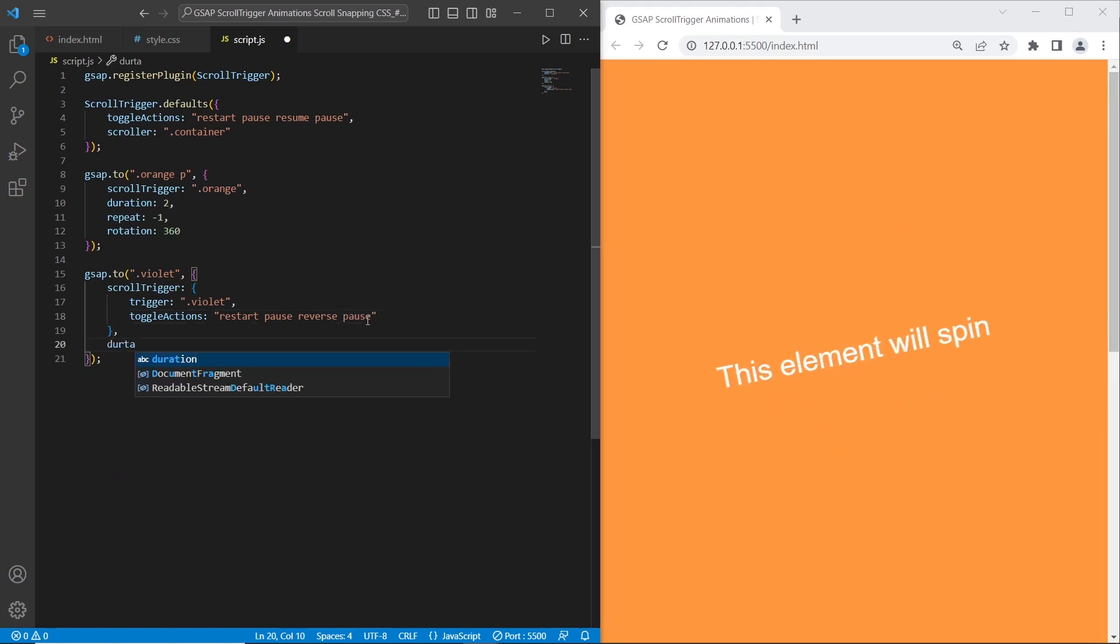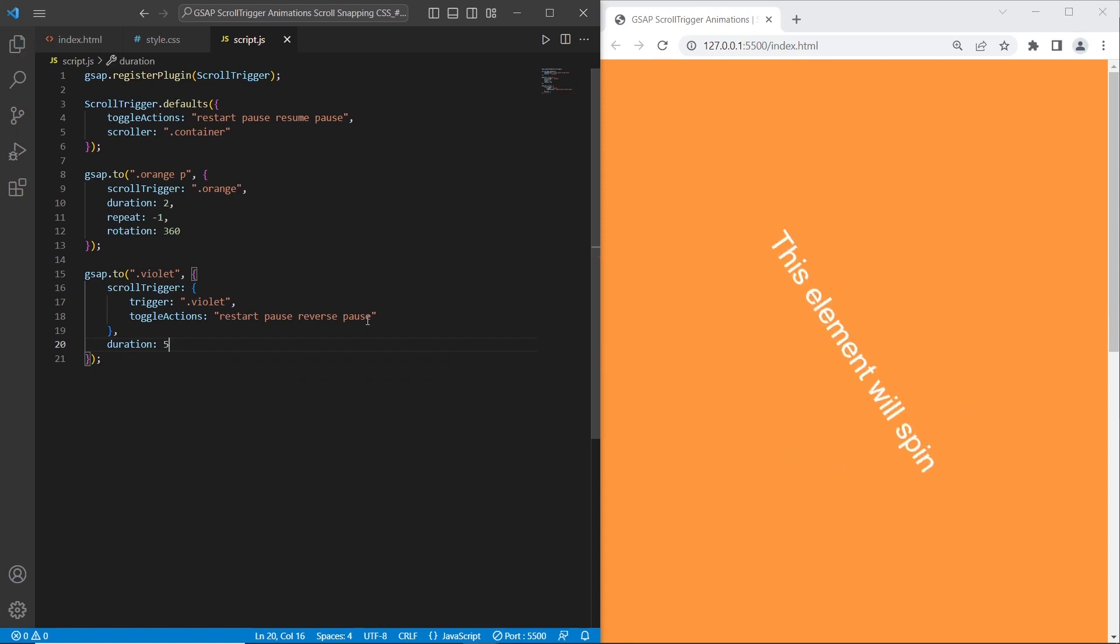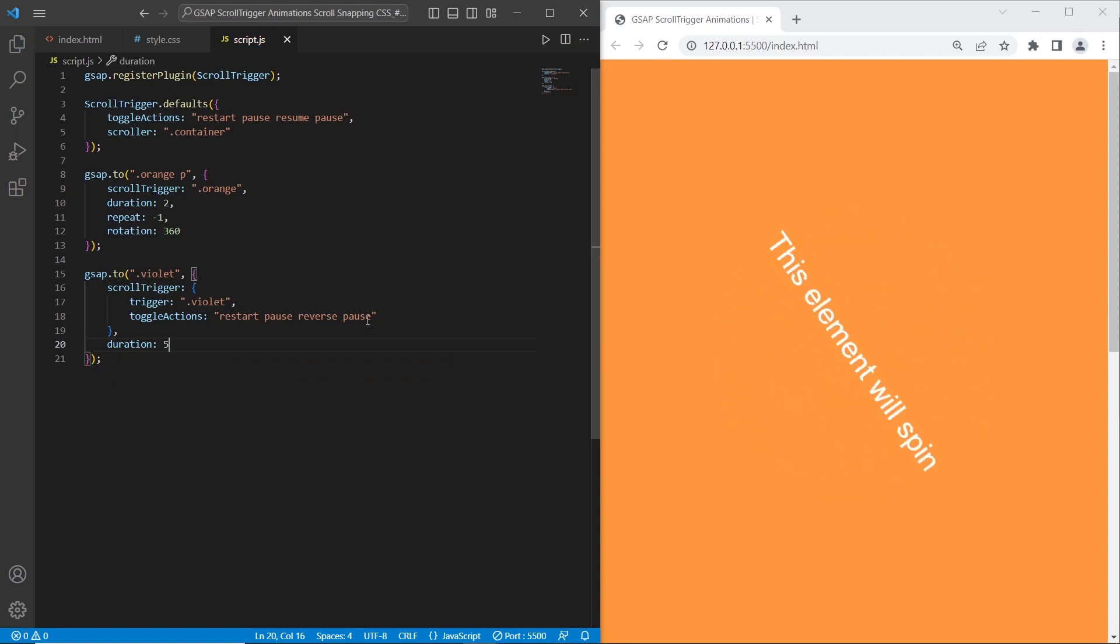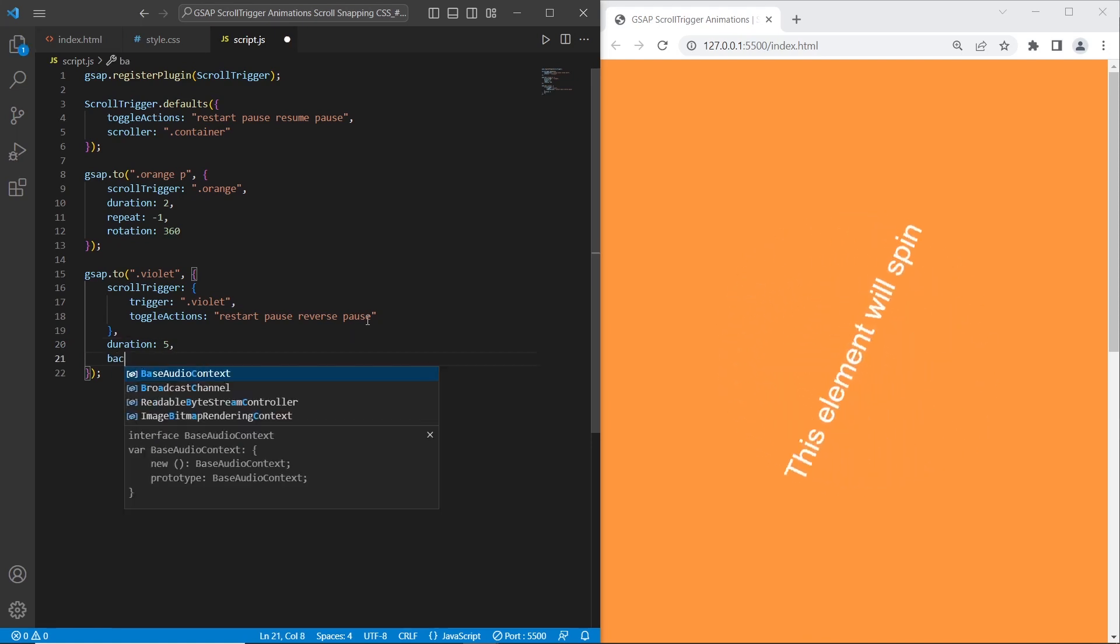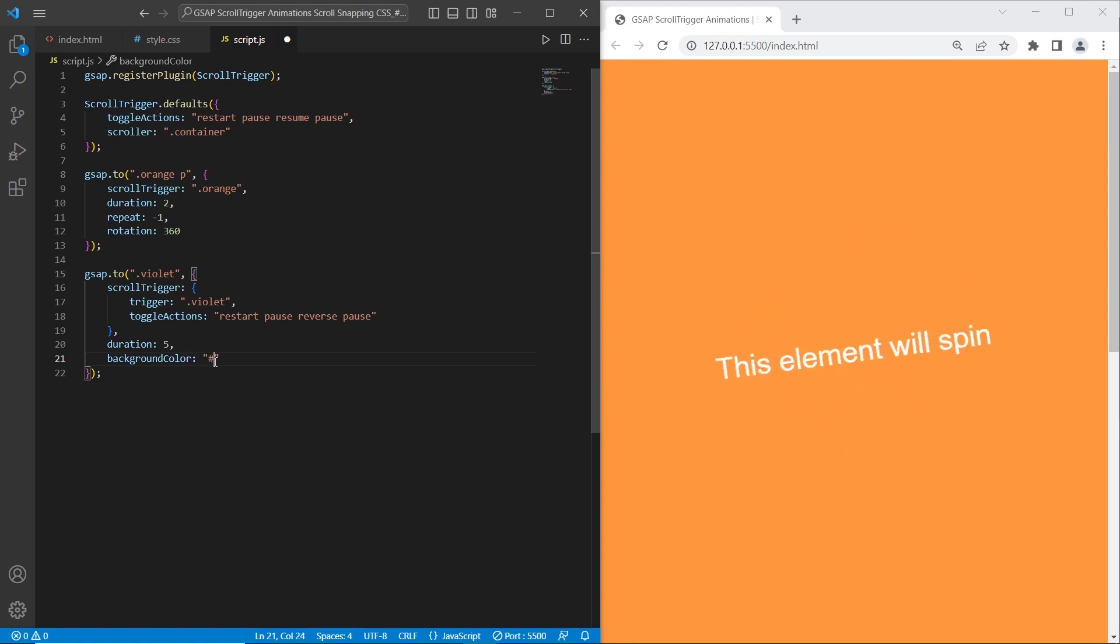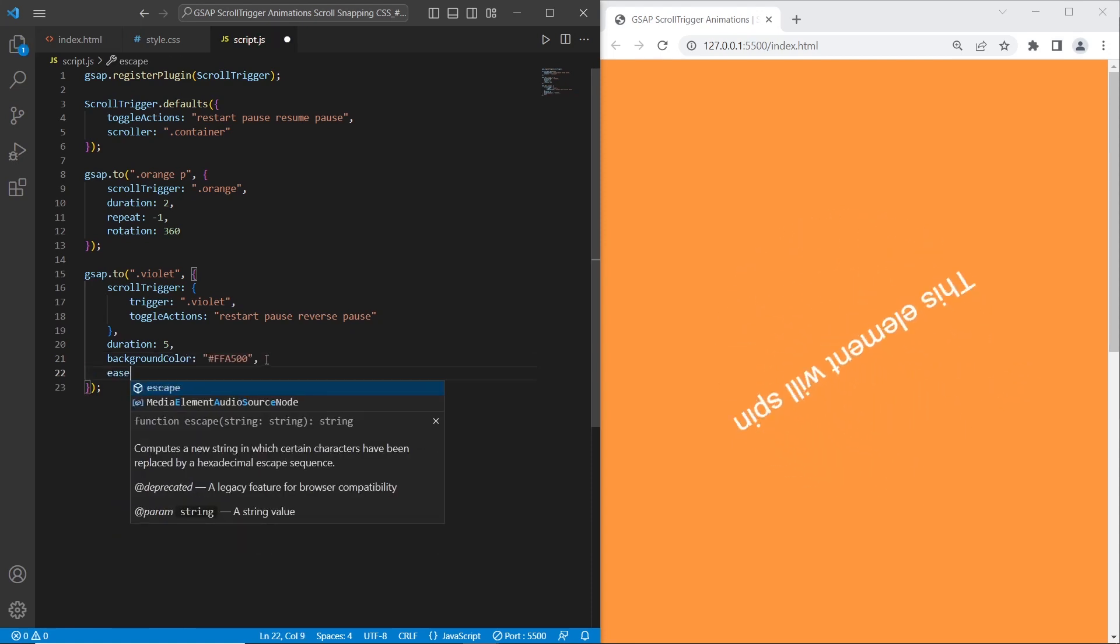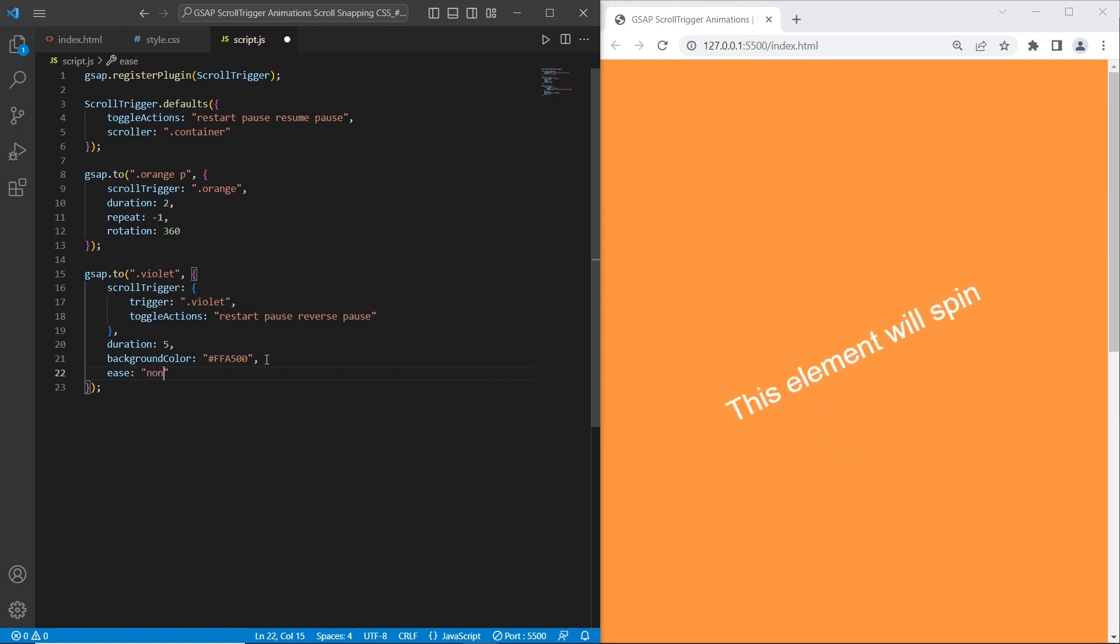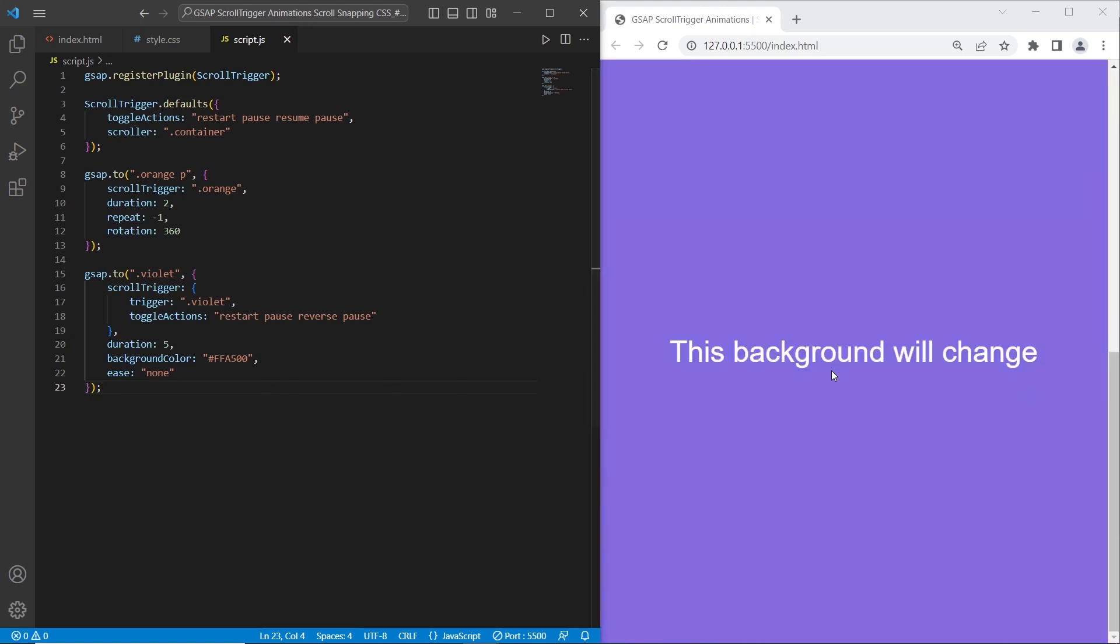Next option is duration. I want to set it to 5, so it means throughout 5 seconds the background will be changed on the section. We also can specify background color. I want to set a light orange color. We can use ease effect, but in this case I will set it to none. Let's test. As you can see throughout the 5 seconds the background keeps changing.